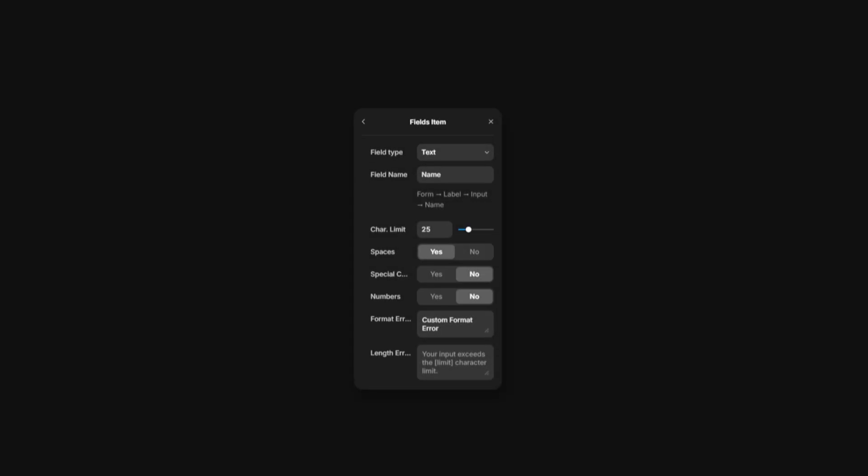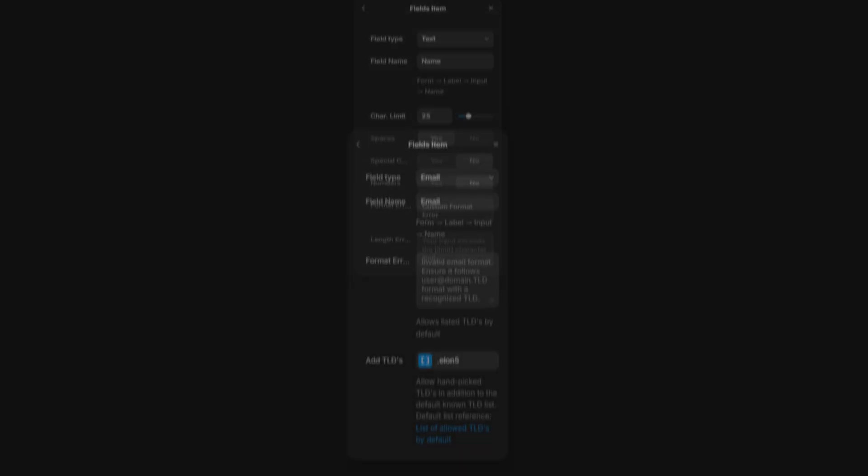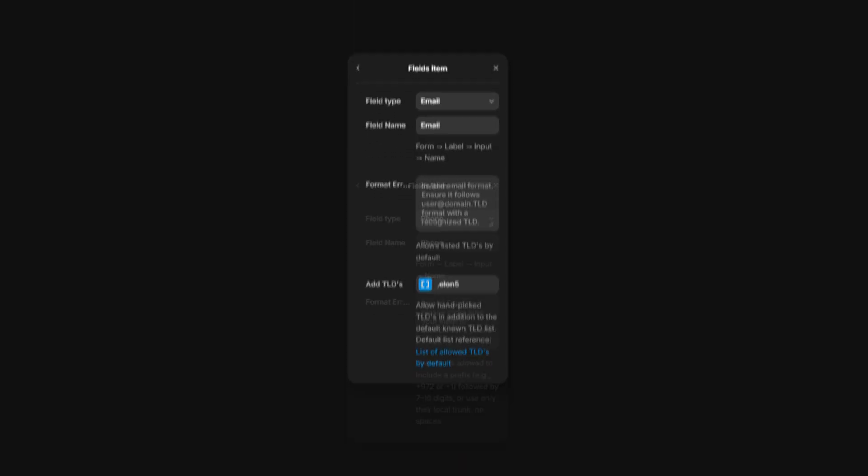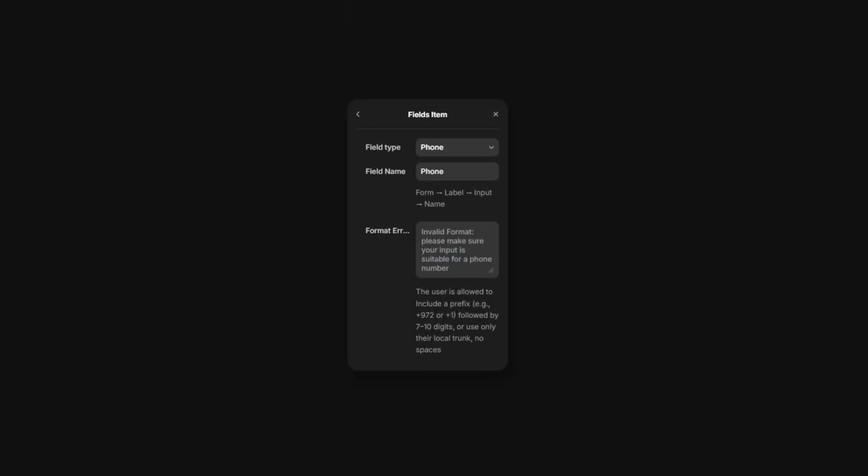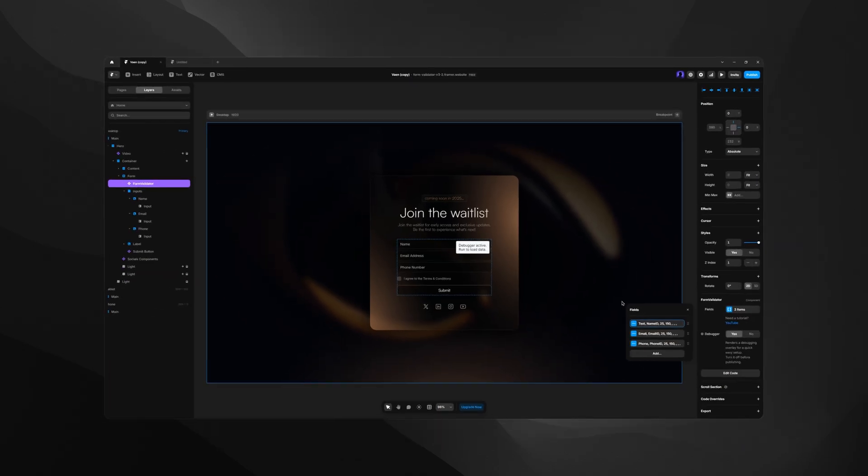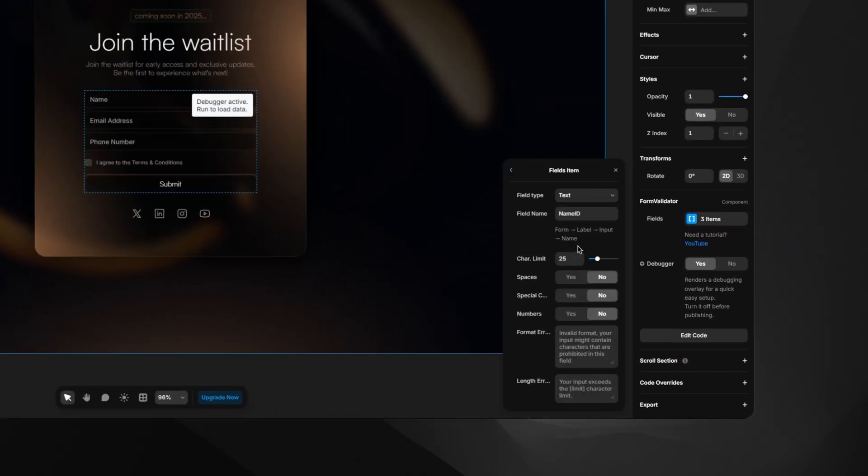For each field we want to control, we need to create an item. Let's create three new items. Our first item is a text field type, second is the email field type, and the third one is the phone field type. The first text field type will be connected to our name ID input.